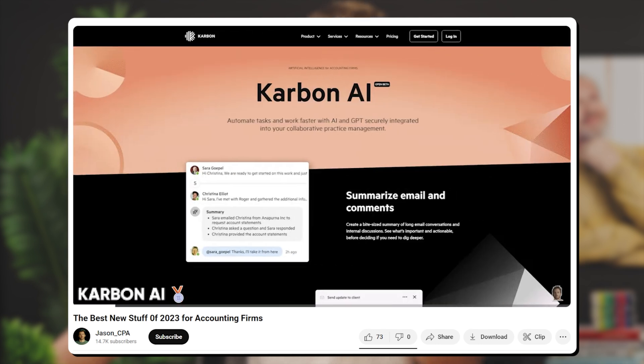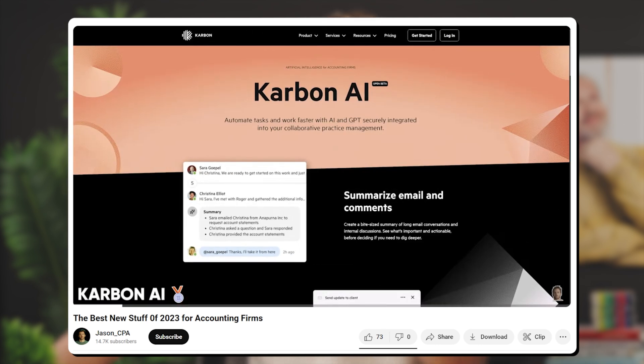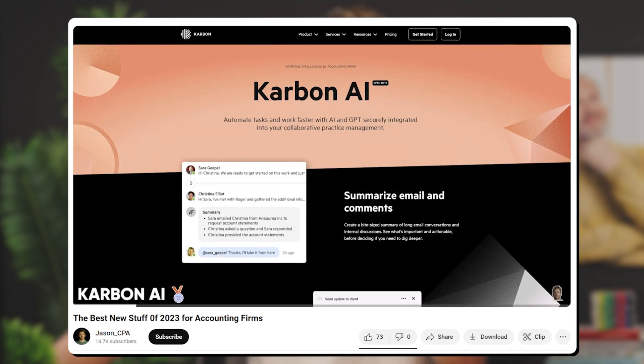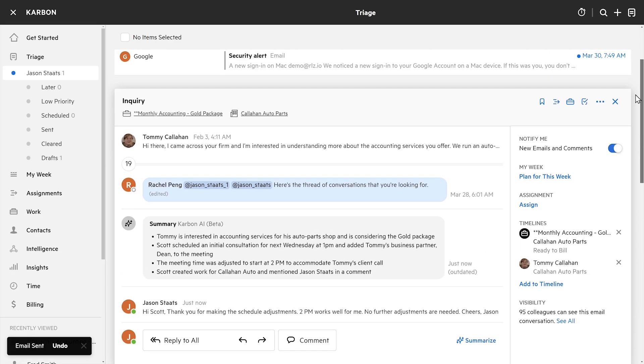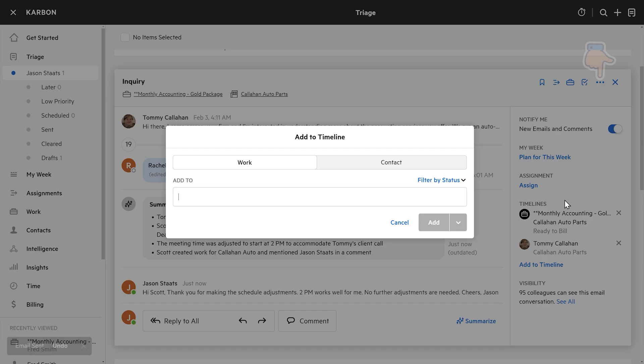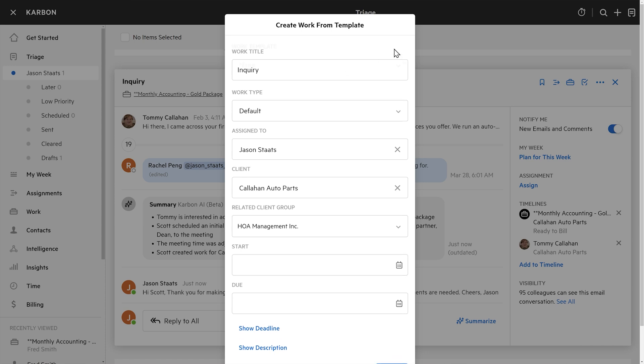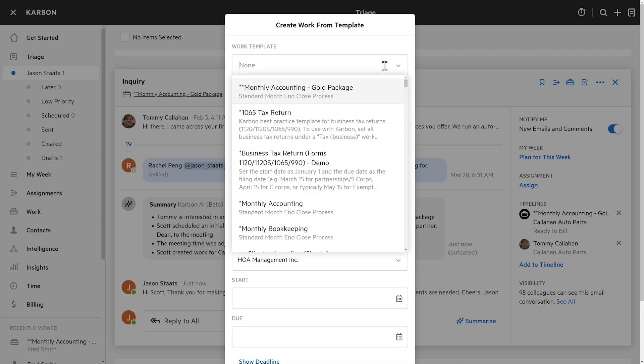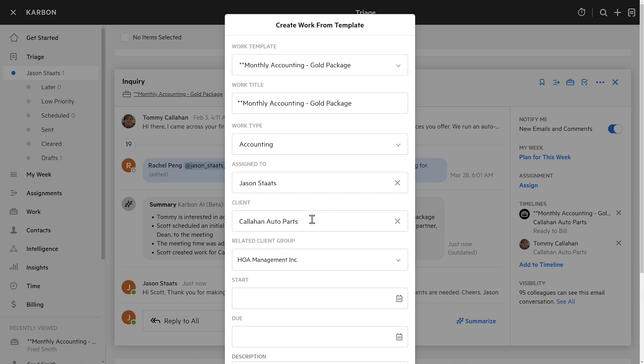Two really cool examples there of AI in action. By the way, Carbon AI took home the silver JC last year in my annual awards for the best stuff of the year. But it gets even better. Let's say we're about to start some work with old Tommy. I'm going to come up to the dots up here and hit Create Work. We'll use a template — it was the gold package he wanted, so I'll select our template for the gold package.